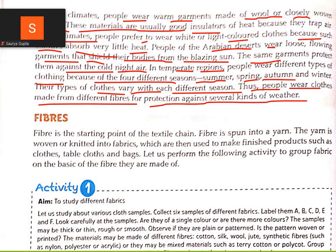We wear different types of clothes for protection against different kinds of weather. In rainy season we wear gum boots and raincoats. In summer we wear light cotton clothes, in winter woolen clothes, and in spring a mixed fabric.